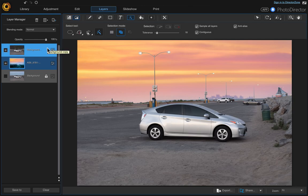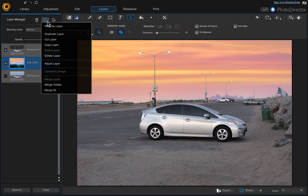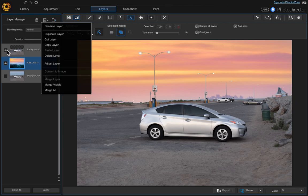We can go ahead and merge these layers if we wanted to. Click merge visible - it's just going to merge these two that have the eye selected. It's not going to merge this background layer, which is fine, we don't need it.